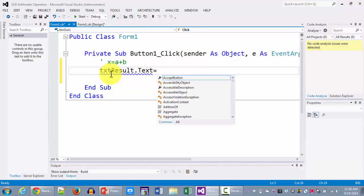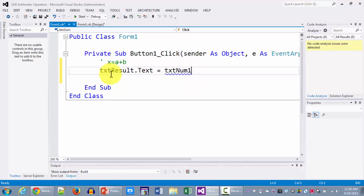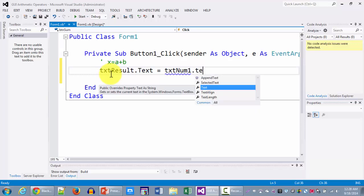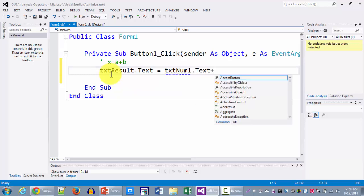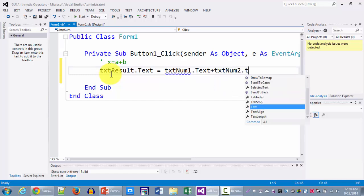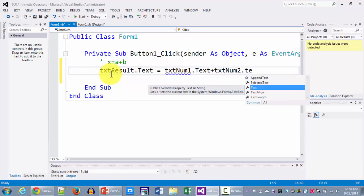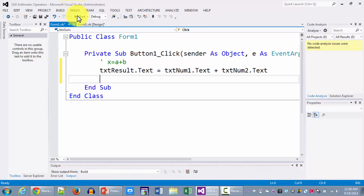So we're going to be taking the num1.txt and we're going to be adding num2.txt. And we're basically taking the sum of these two and putting it as a text for the result box. So let me run this program.